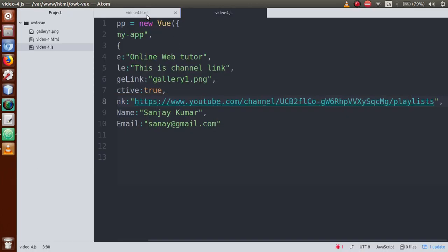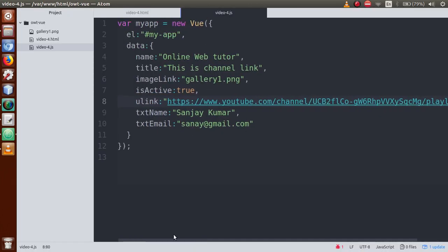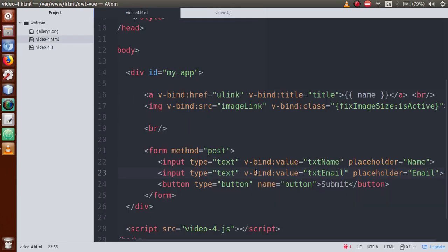Save the file and refresh the browser. There was an error — a missing comma in the JS file. Fix the comma separator between properties and refresh. Here are the values: name shows 'Sanjay' and email shows 'sanjay@gmail.com'. Successfully, the values we set in the JS file have been bound to the form input fields. This is called HTML inputs binding.